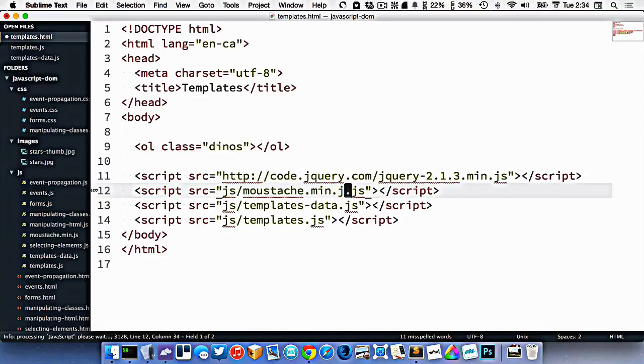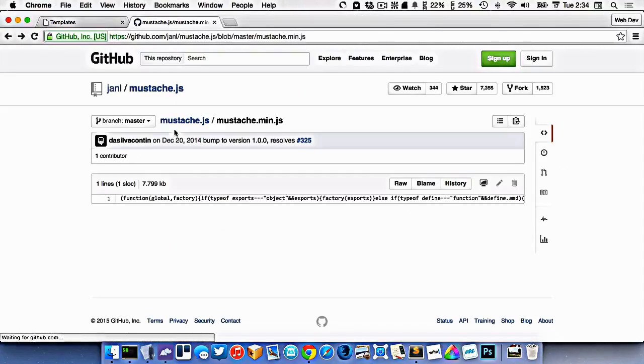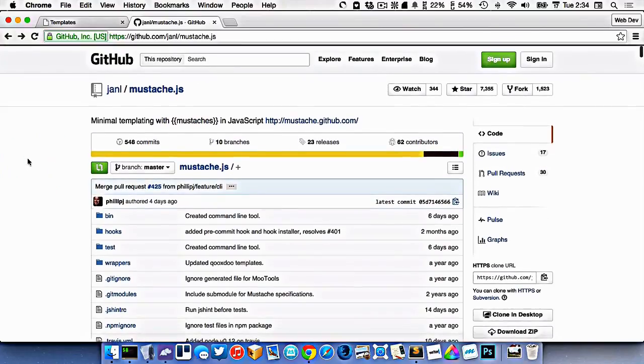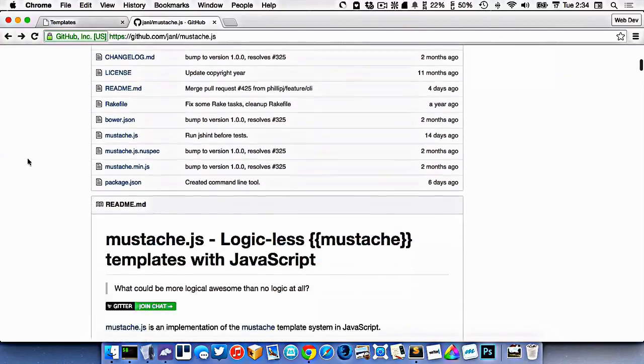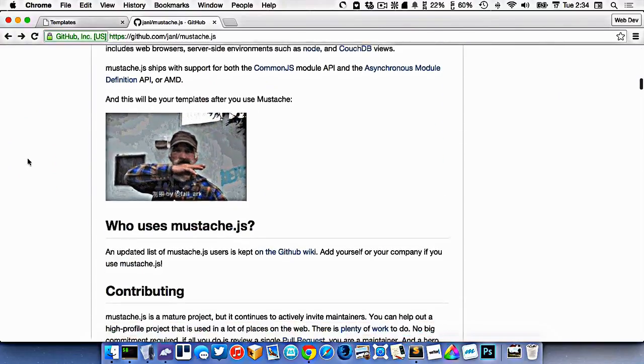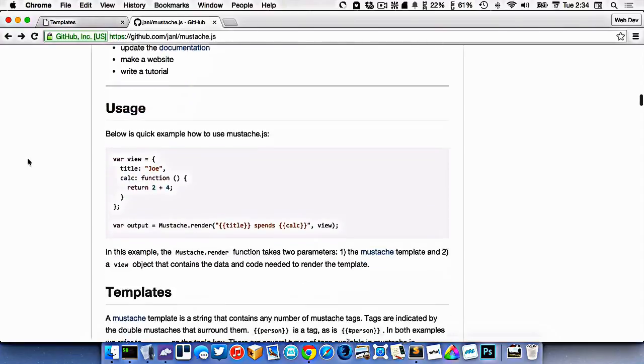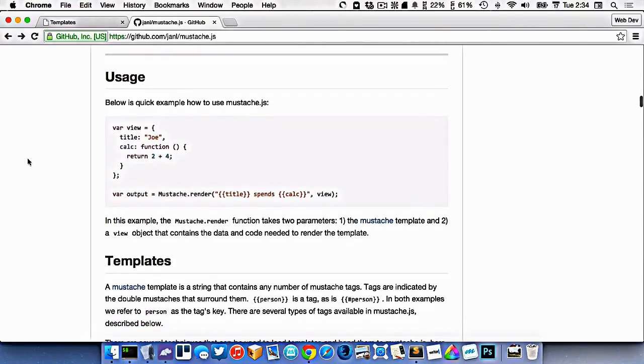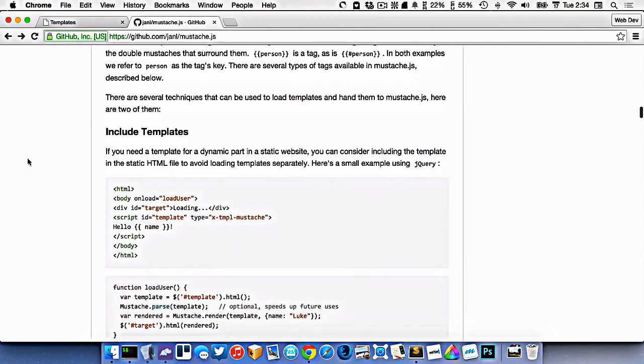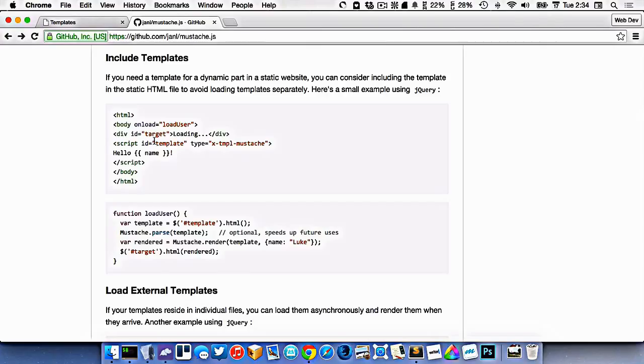All right. So I've got the mustache JavaScript included, and now I can use this. And if you read the documentation here, it steps you through how to do the different things. Specifically, we want to load our templates separately. We want to include them outside of our primary HTML.